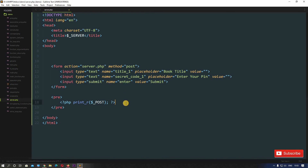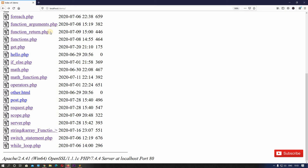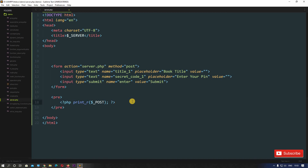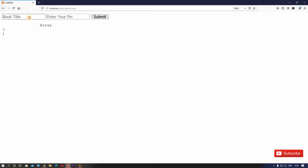Now save this. If we go and refresh the browser we can see our file, server.php. We're not seeing any errors — we can see two input fields and a submit button. Below that we can see a blank array because we haven't passed any values yet. So let's put some values in the input fields. Let's say book title: Aladdin, and in the password field: 12345, then hit submit.